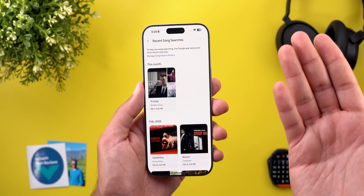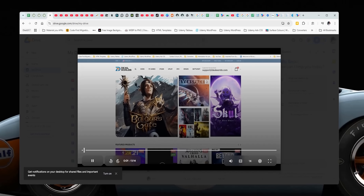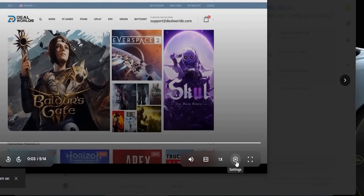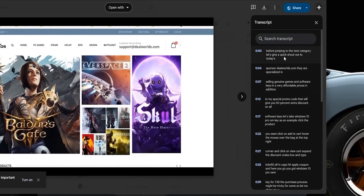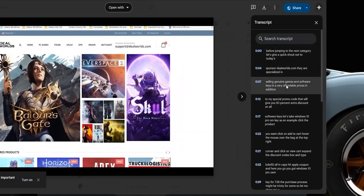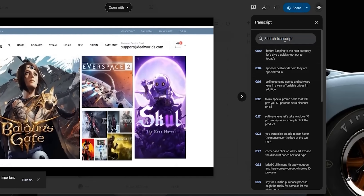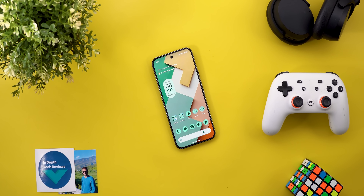Moving to Google Drive on the web, you now have the ability to transcribe your backed-up videos with timestamps, plus the ability to search through your transcripts, which makes life much easier. That's it for today. If you spotted anything new, reach out on social media to be included in future episodes. Don't forget to subscribe and hit the bell icon — thanks for watching and see you in the next video.